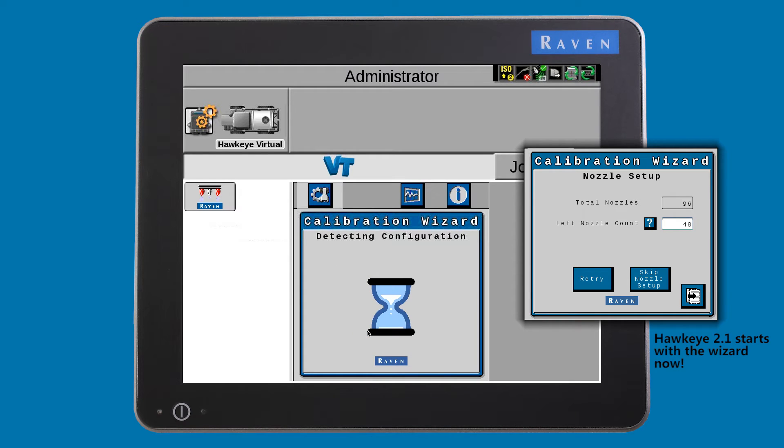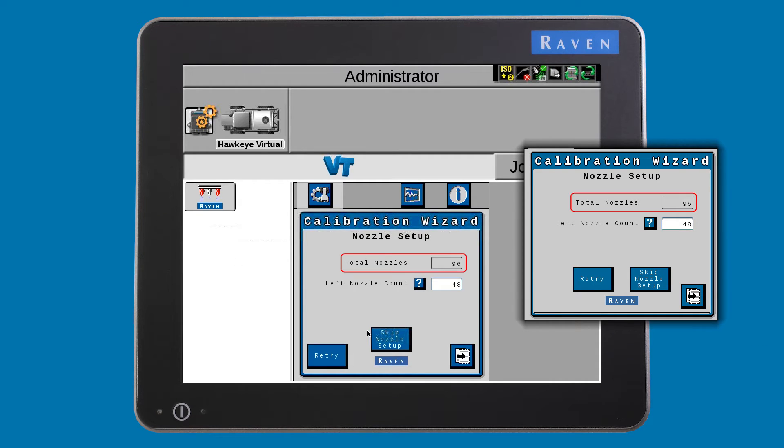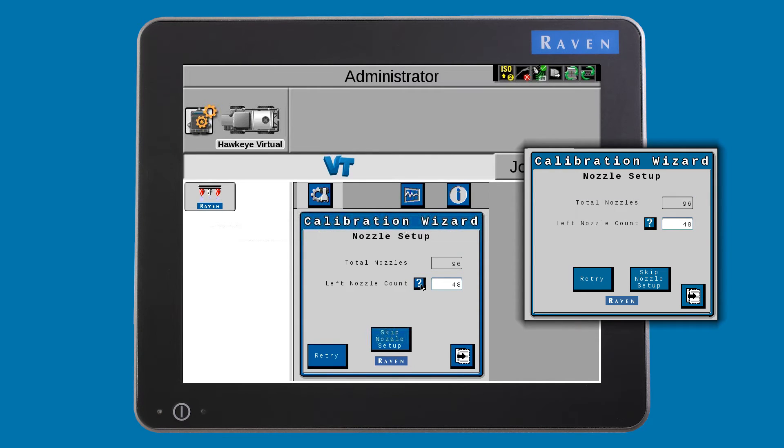The system will detect the total number of nozzle control valves and CV that you have on your machine. Make sure the total nozzles match the total number you have. If at any time you have a question on a feature or setting, you can press the information button.